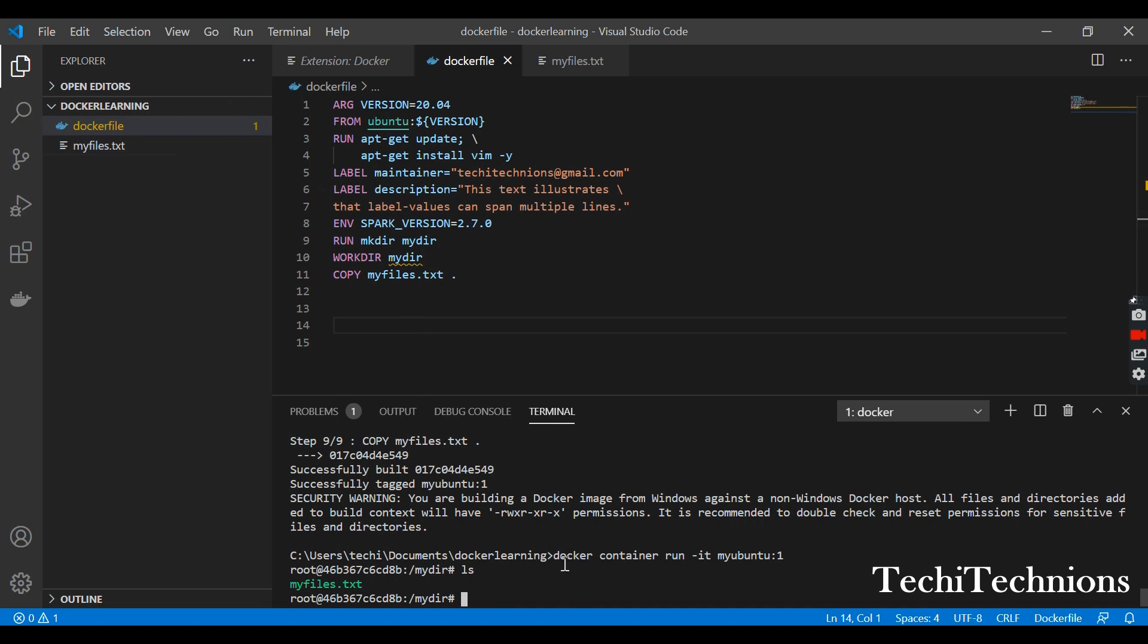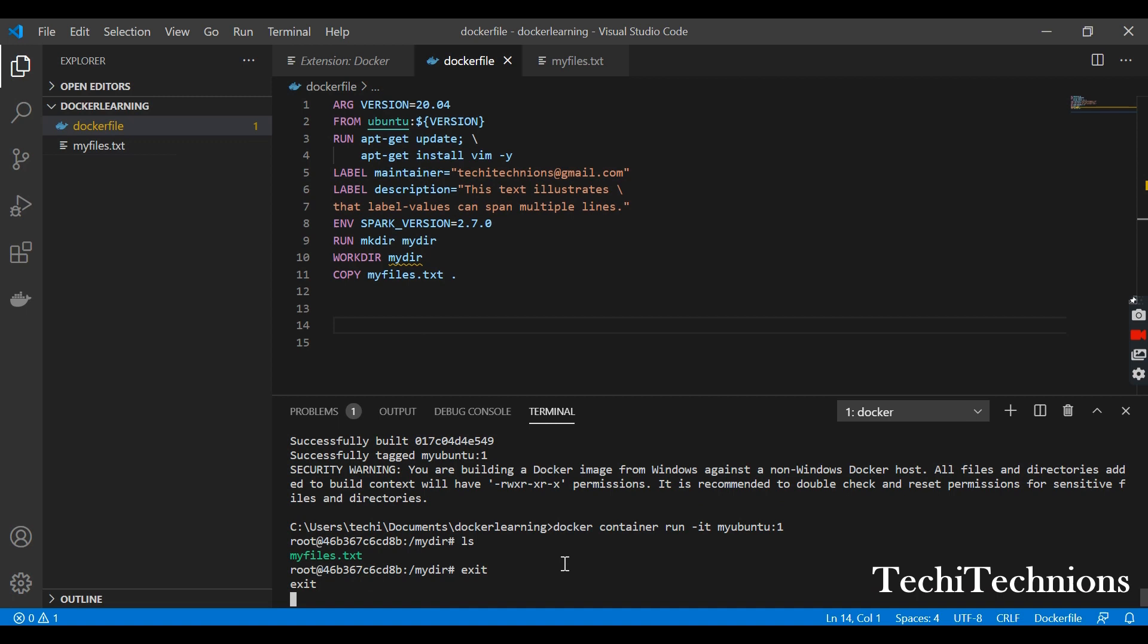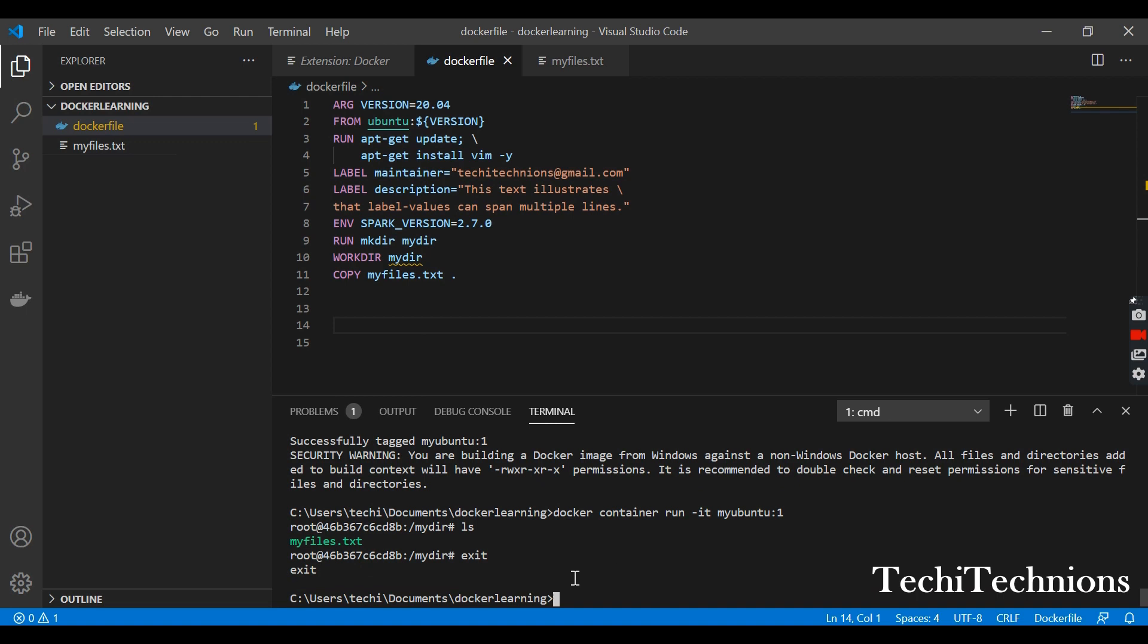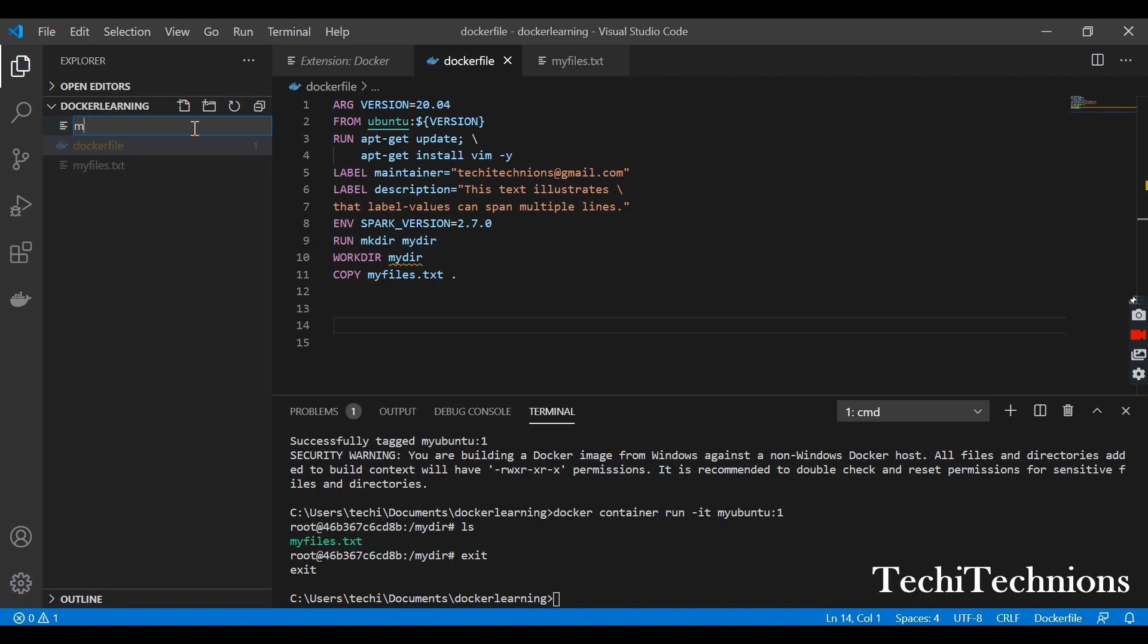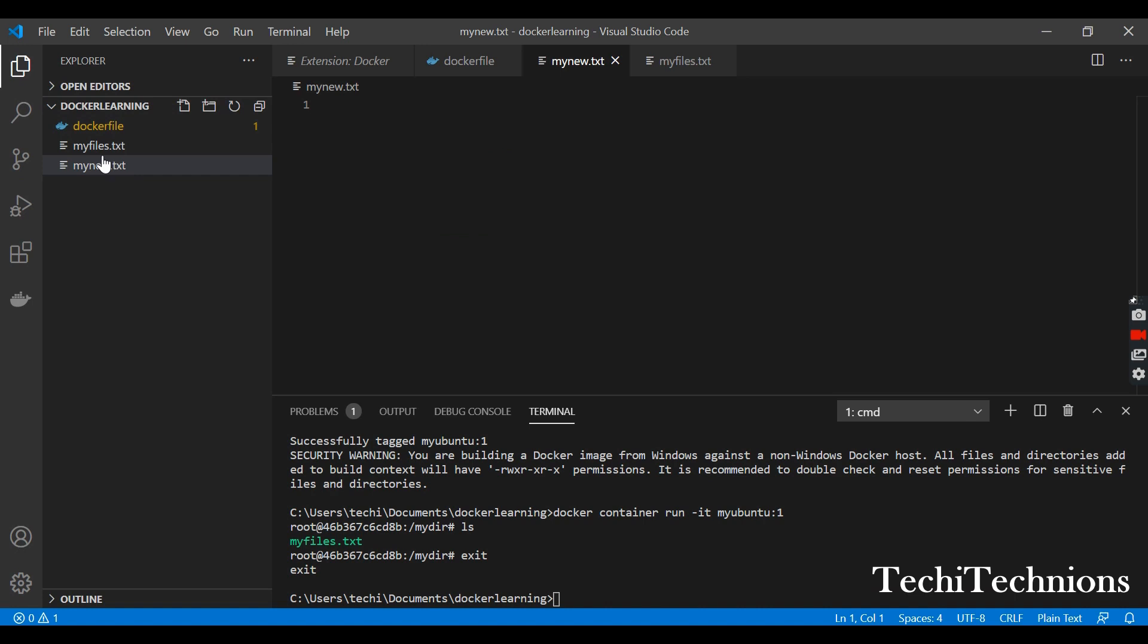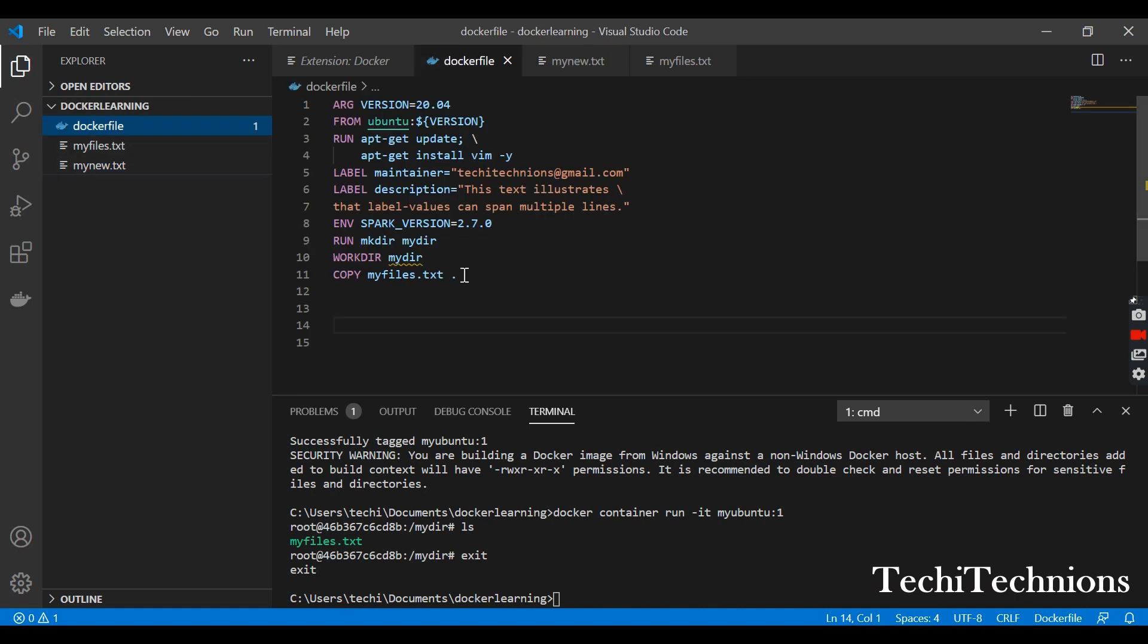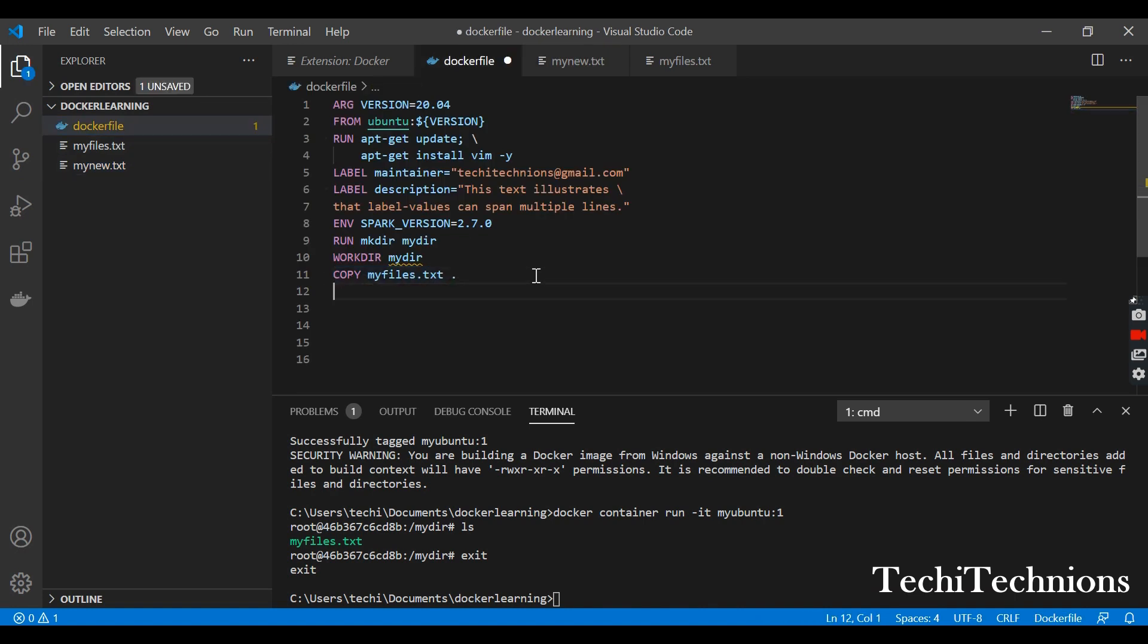Like mynew.txt file, okay. Same command will be given again. If you are adding it from your system any place on the system, then you need to give the full path. And if you are adding to a particular directory also, then you need to give the path of the directory.